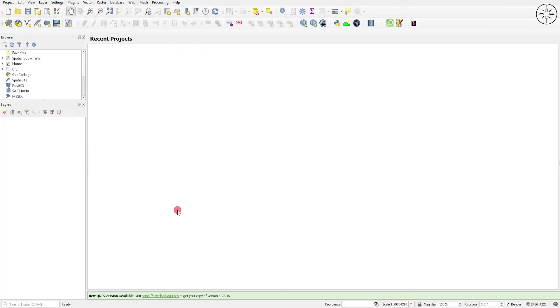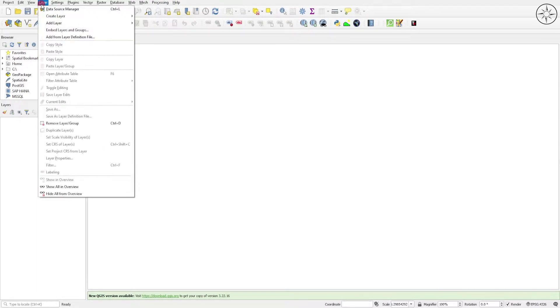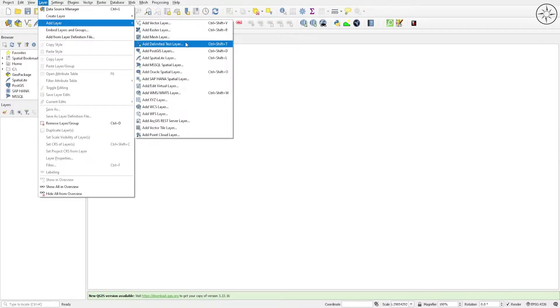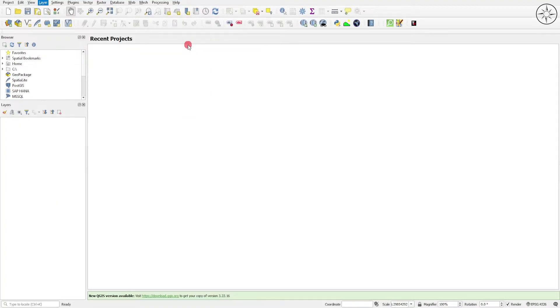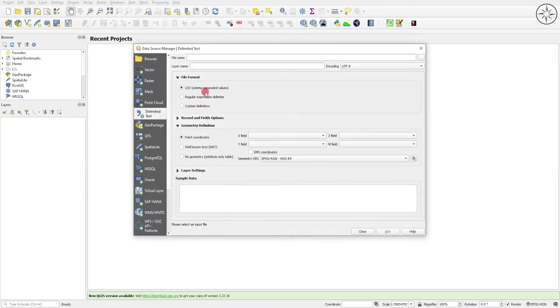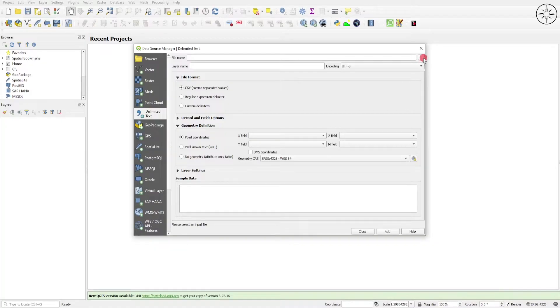Now go ahead and open QGIS, then head over to Layer and click on Add Layer. Then click on Add Delimited Text Layer.